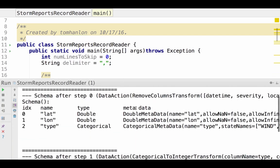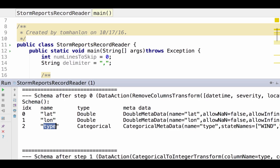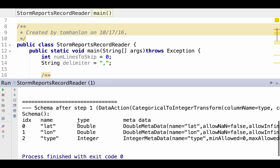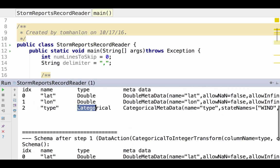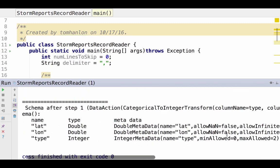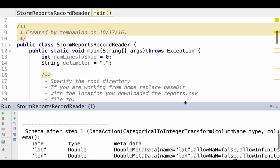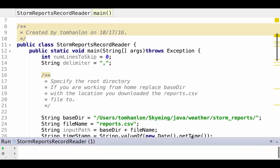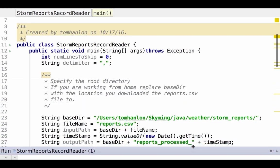Here we see, after step 0, we've gotten rid of all the columns except for latitude, longitude, and type. And then the next step takes that categorical field type and converts it to an integer of either 0, 1, or 2. So our transform process looks good.